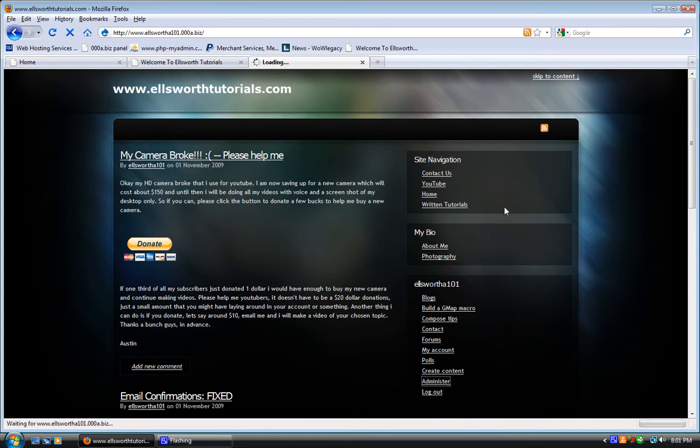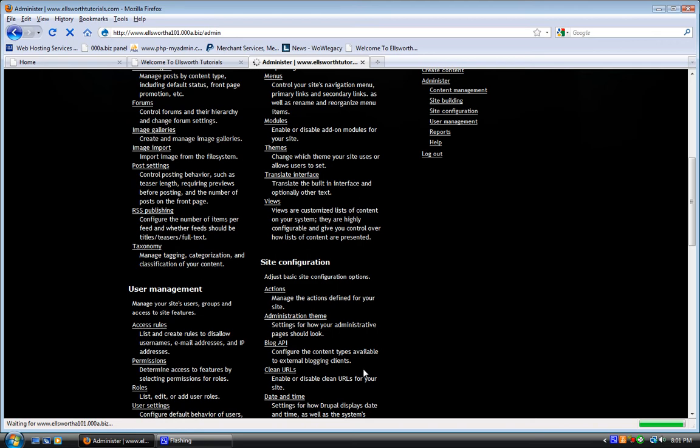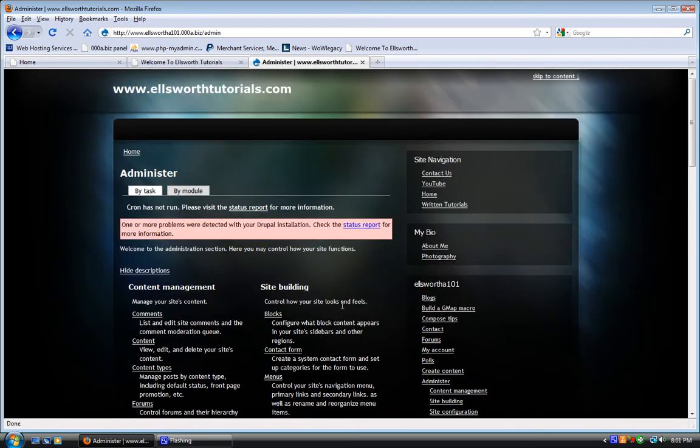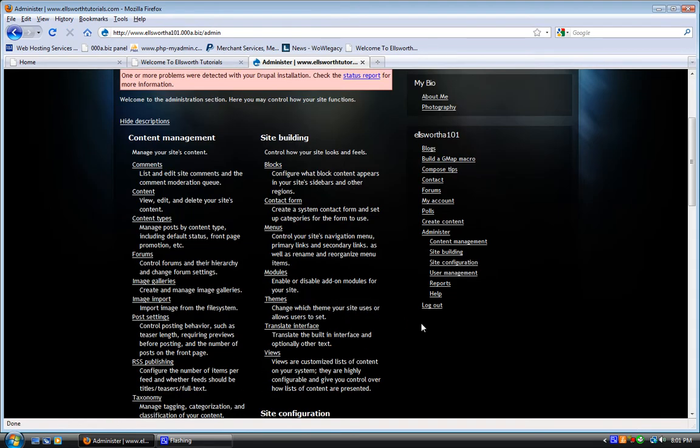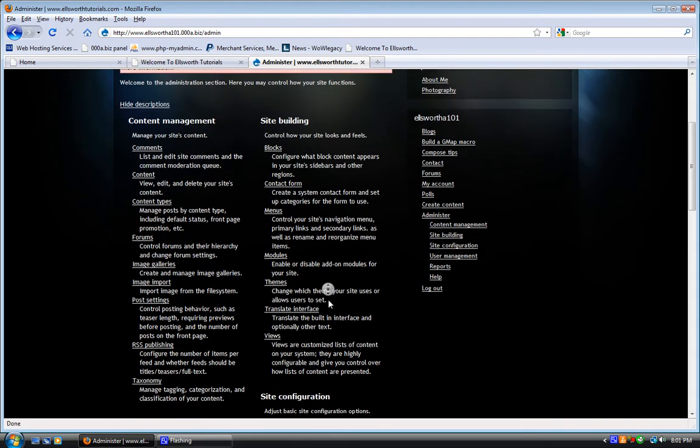But yeah, you'll probably have a pretty good chance of being a moderator if you just talk to me and leave a comment and subscribe. So, if you're interested, do that.